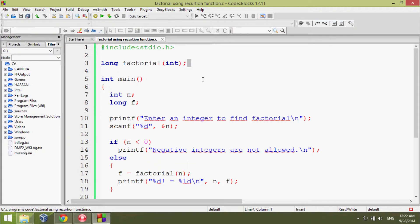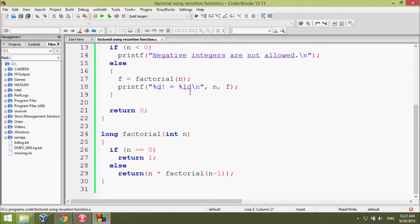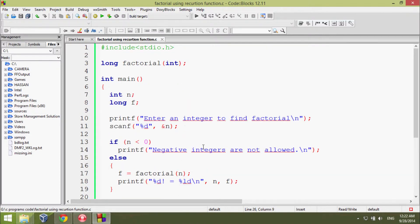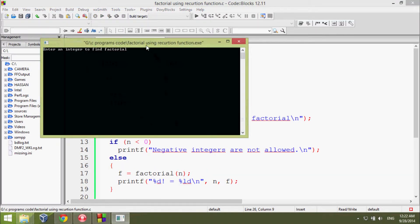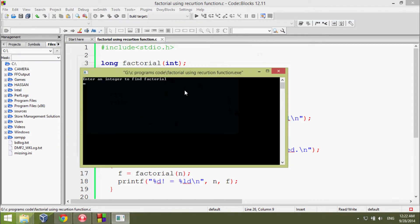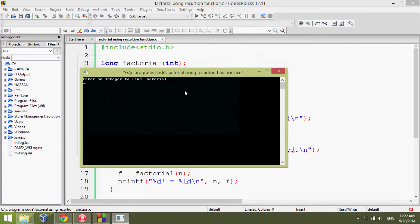It's the same logic but different because it's a recursion function. If we run the program, it asks us to enter an integer to find factorial. I'm going to enter 5.